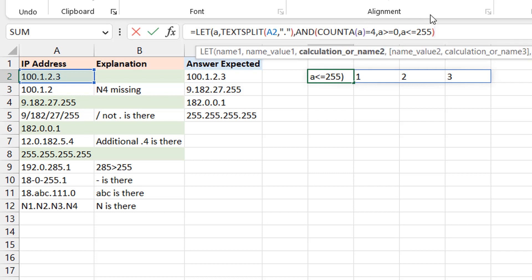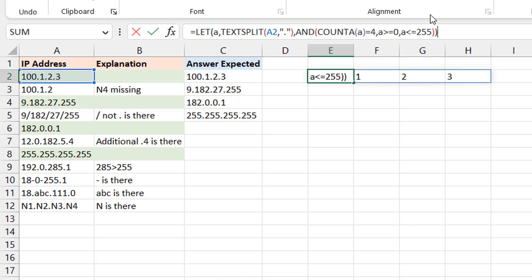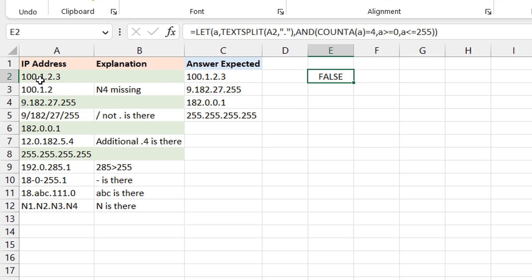And I would see an answer that surprises me. Okay, it gives me a FALSE, but I know this is valid, right? Because there are four digits - one, two, three, four. Right, all of them are greater than zero and they're also less than 255, greater than or equal to. Right, so what's the issue here?